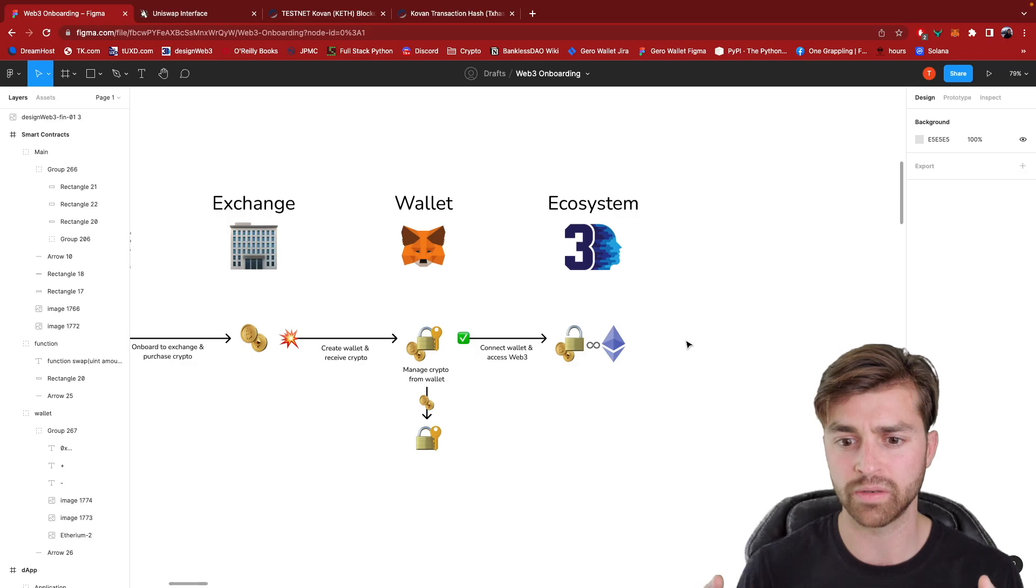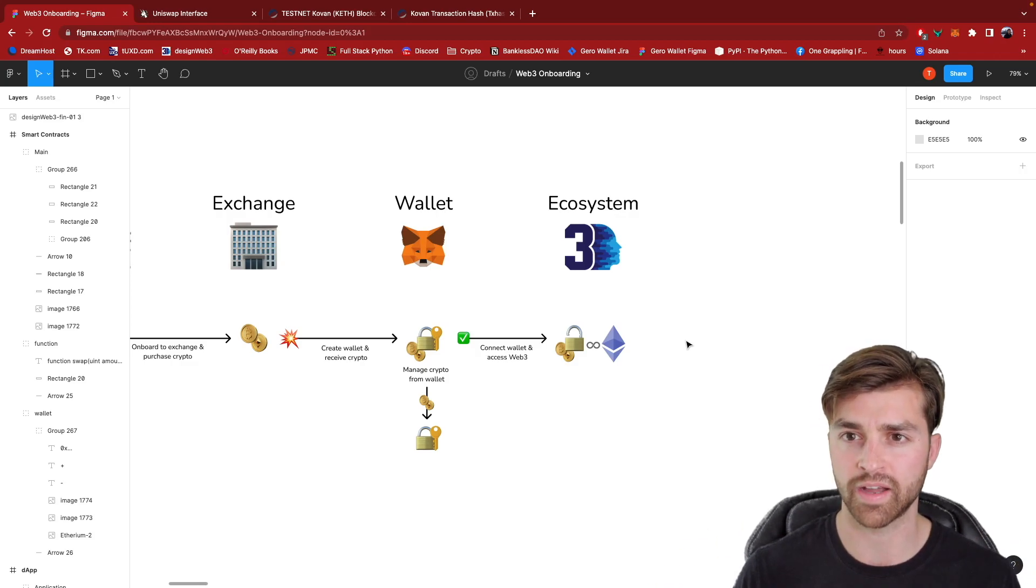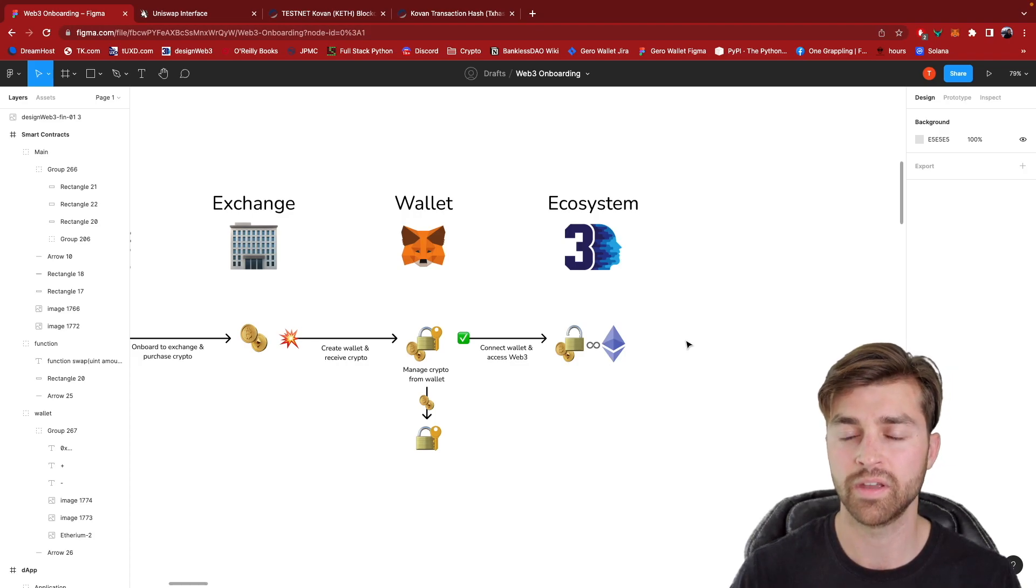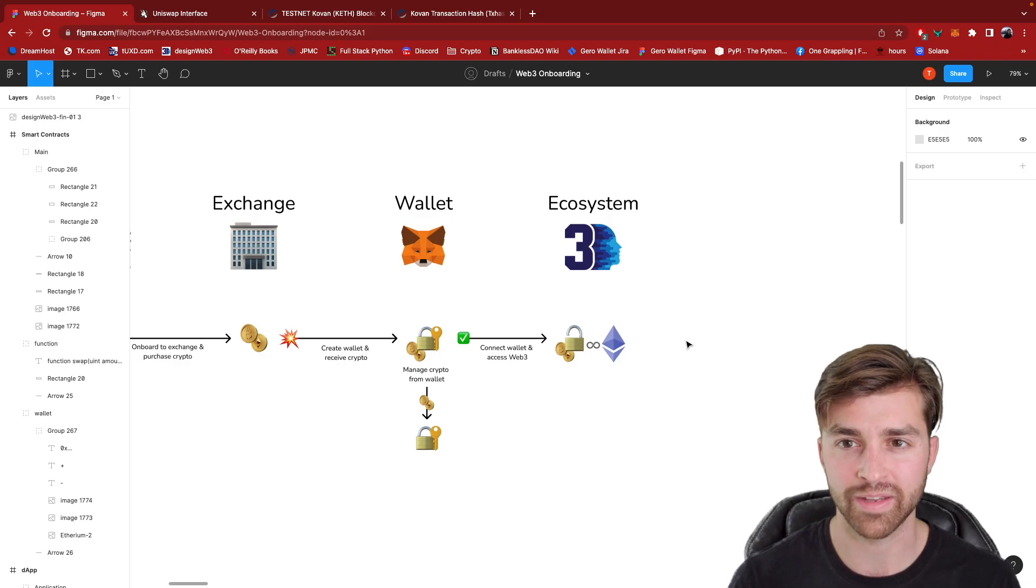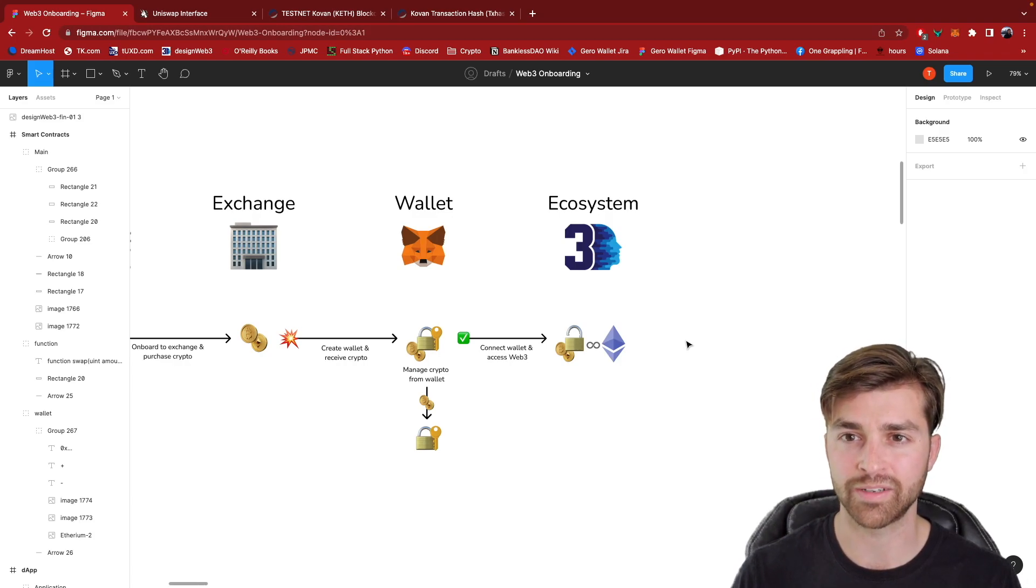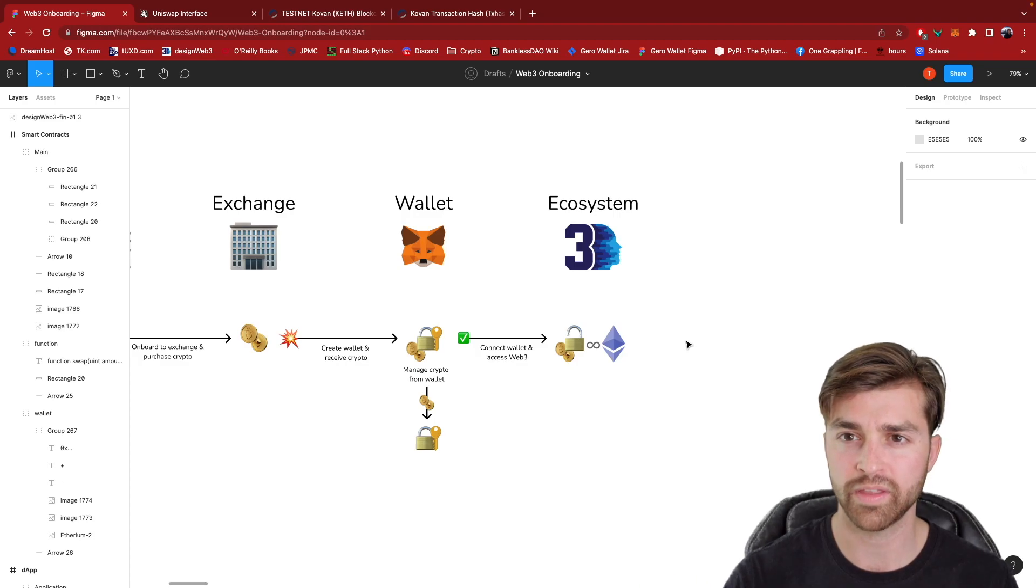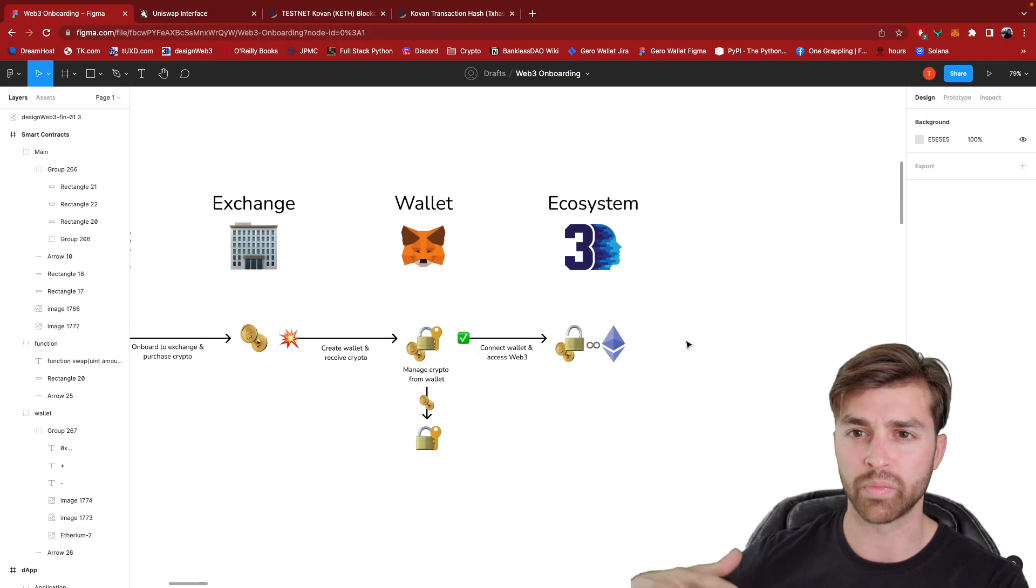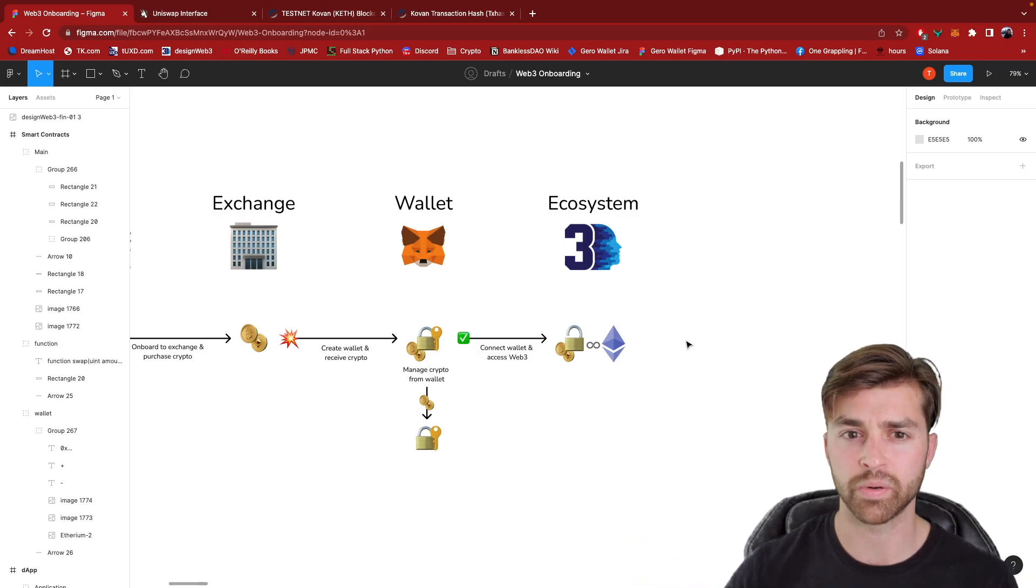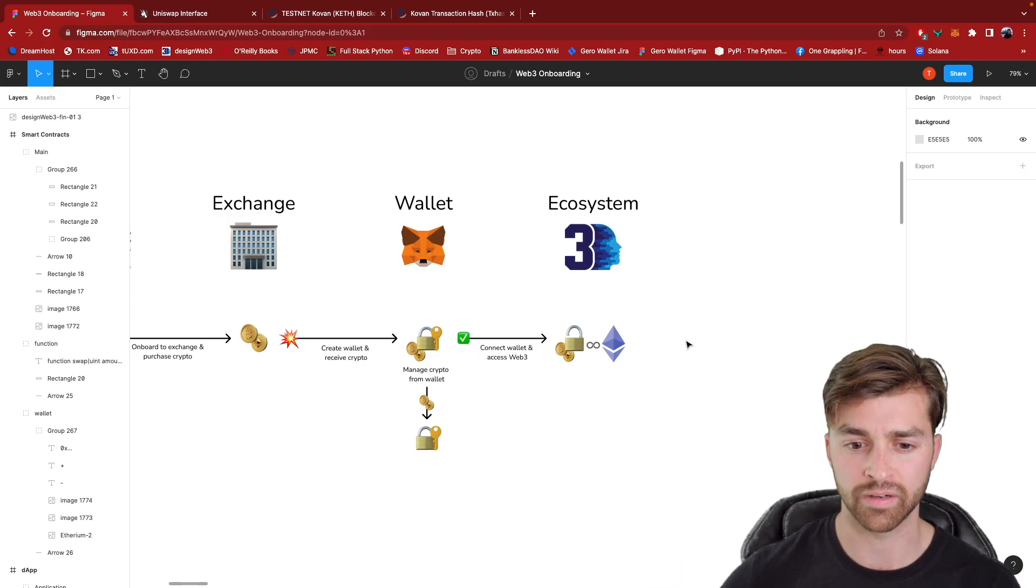But I want to build better mental models for product designers so we can design in the Web3 space more effectively. Web3 is a very exciting revolution that I don't think a lot of people really know what is going to come with it. And all of these different product categories are emerging right now. And I just think that the average person isn't aware of all the innovation that's happening here.